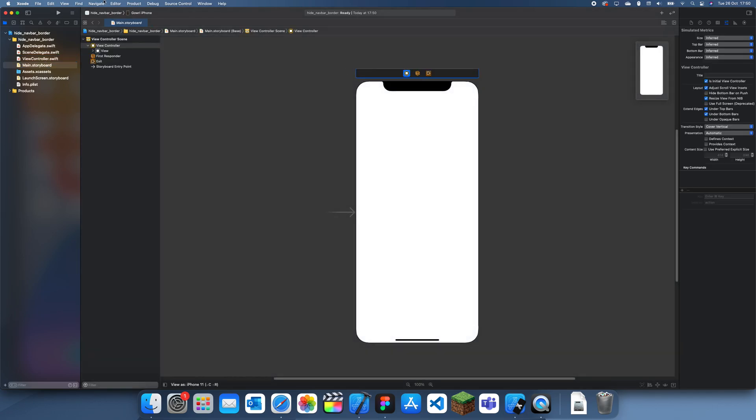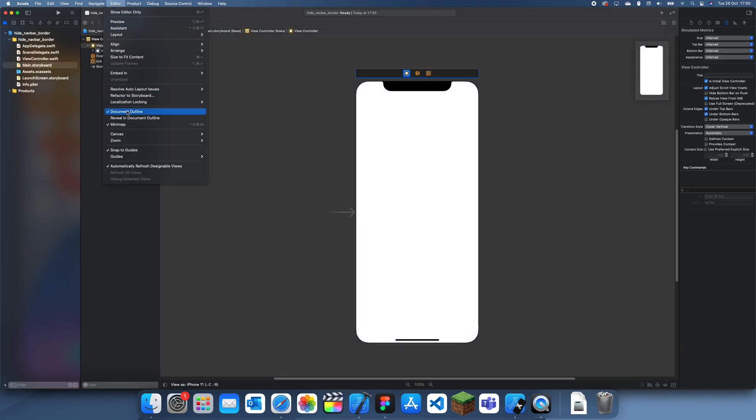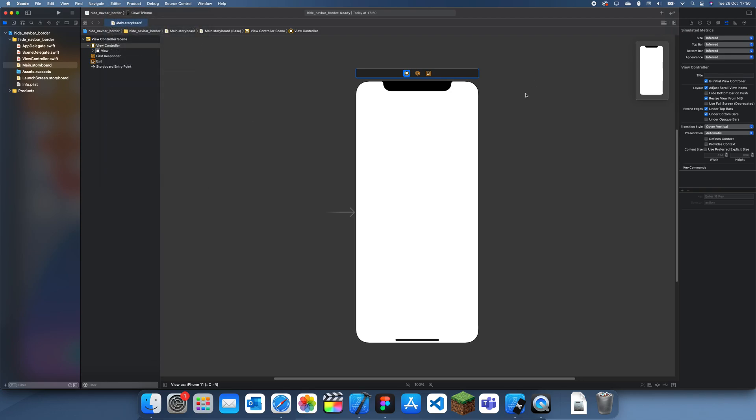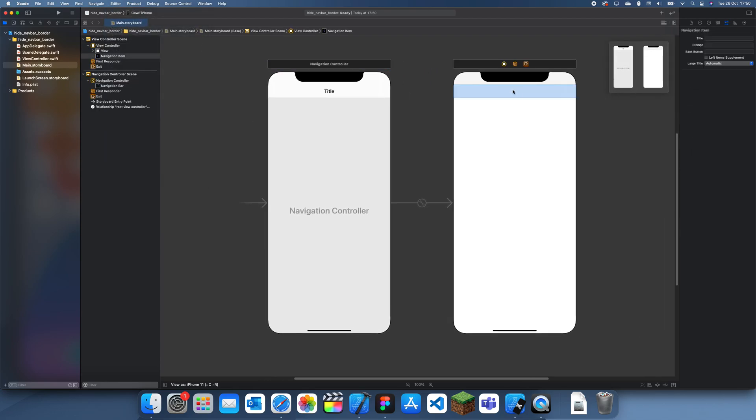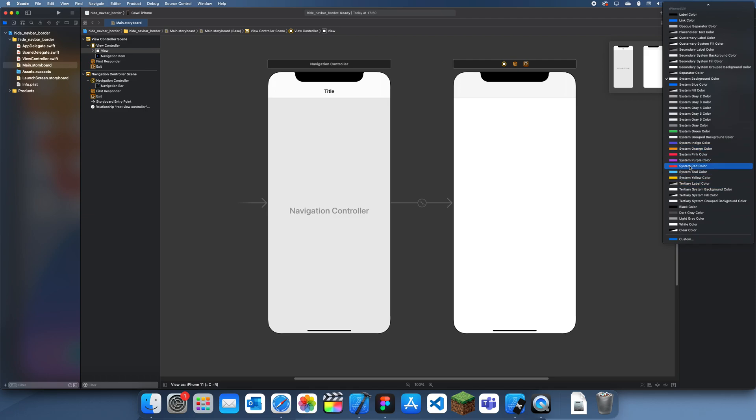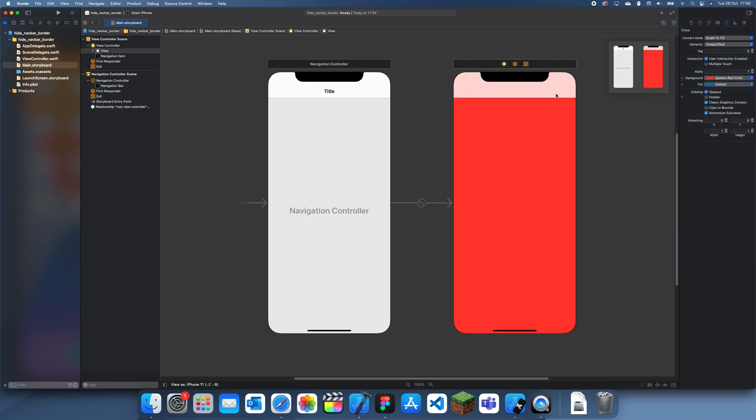Now first we're going to have to create our navigation bar, so I'm just going to embed in navigation controller and then we'll make this a red color.